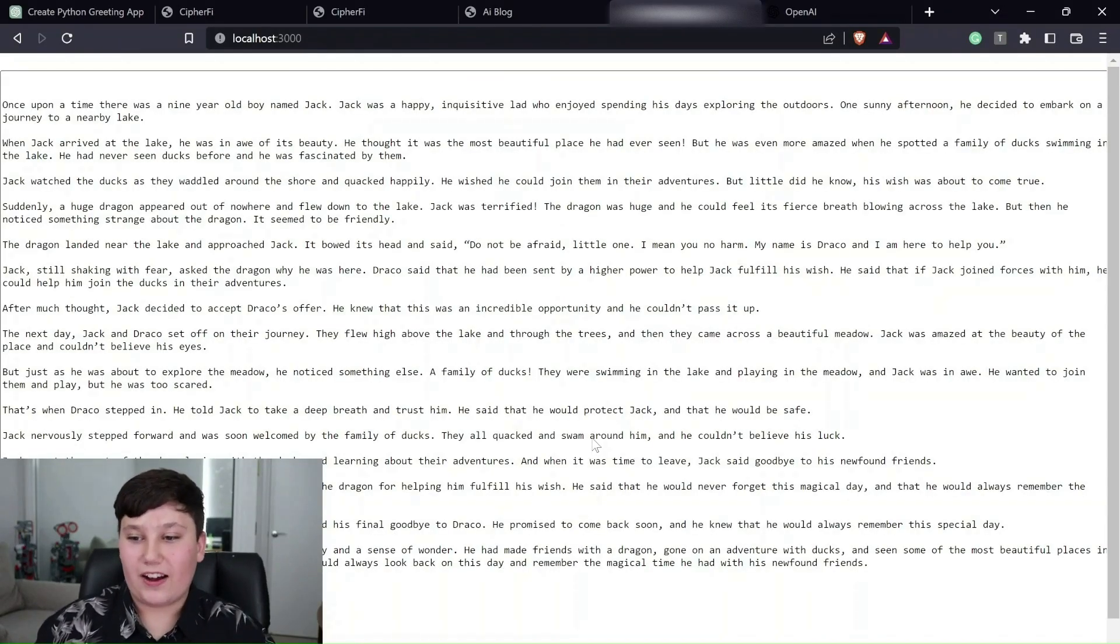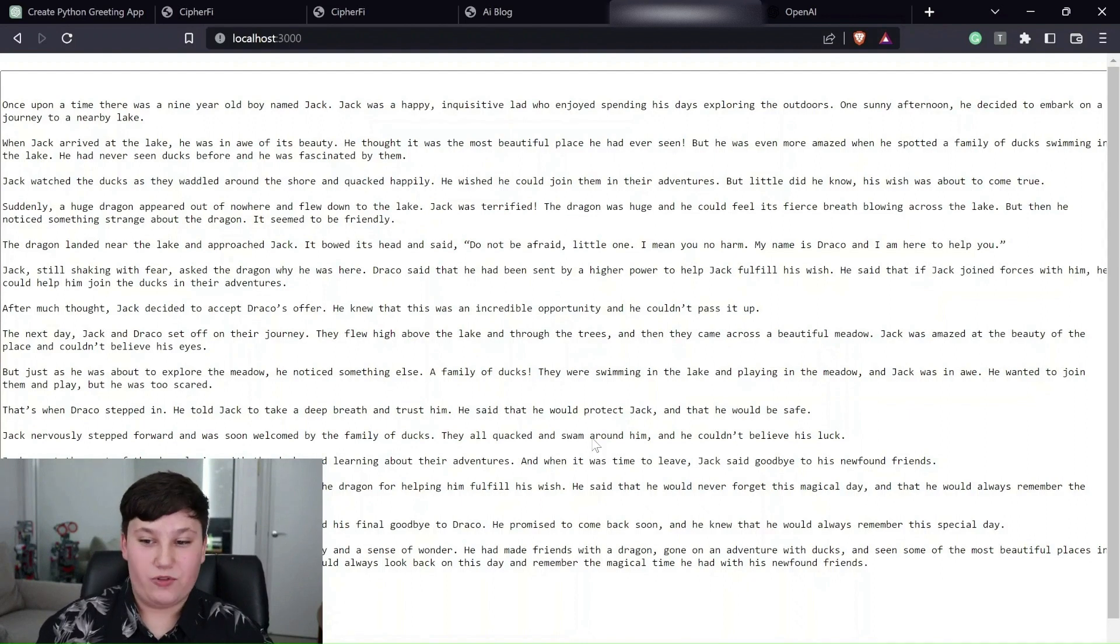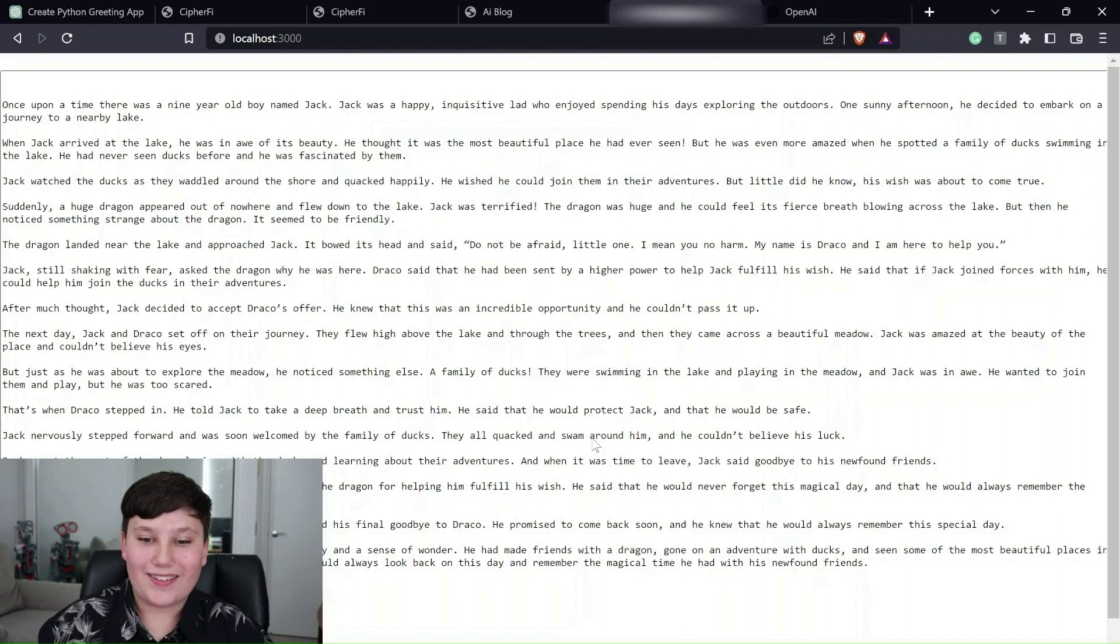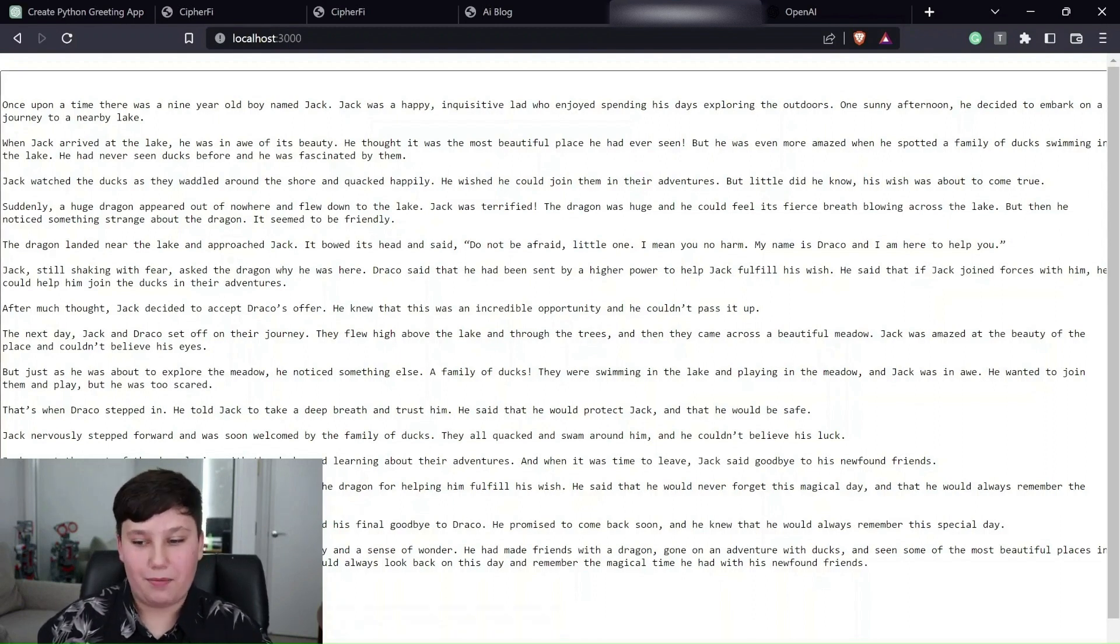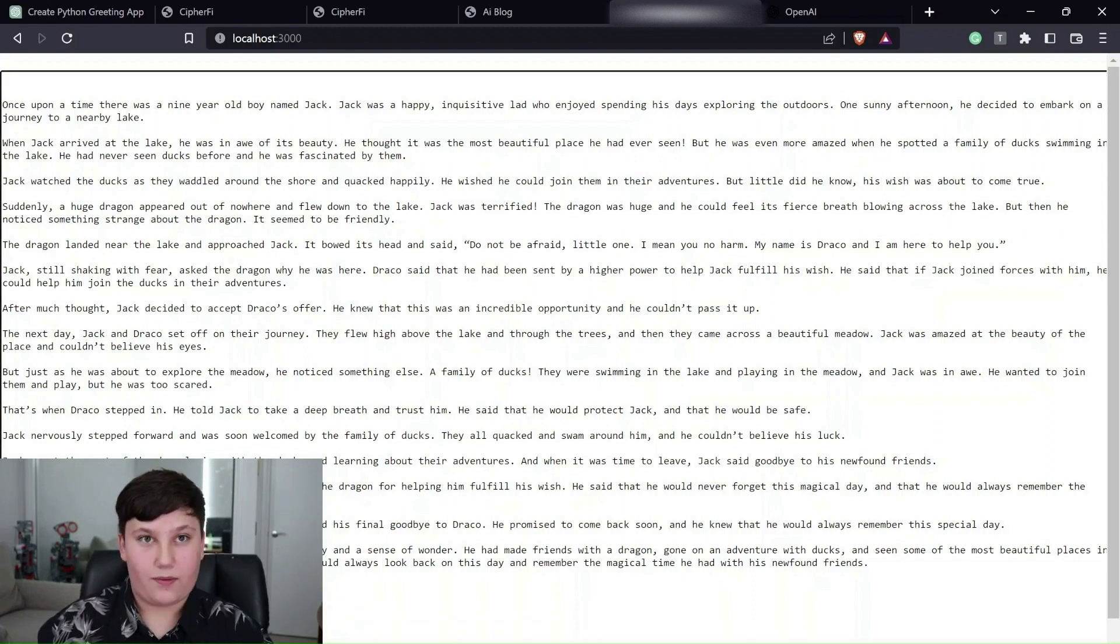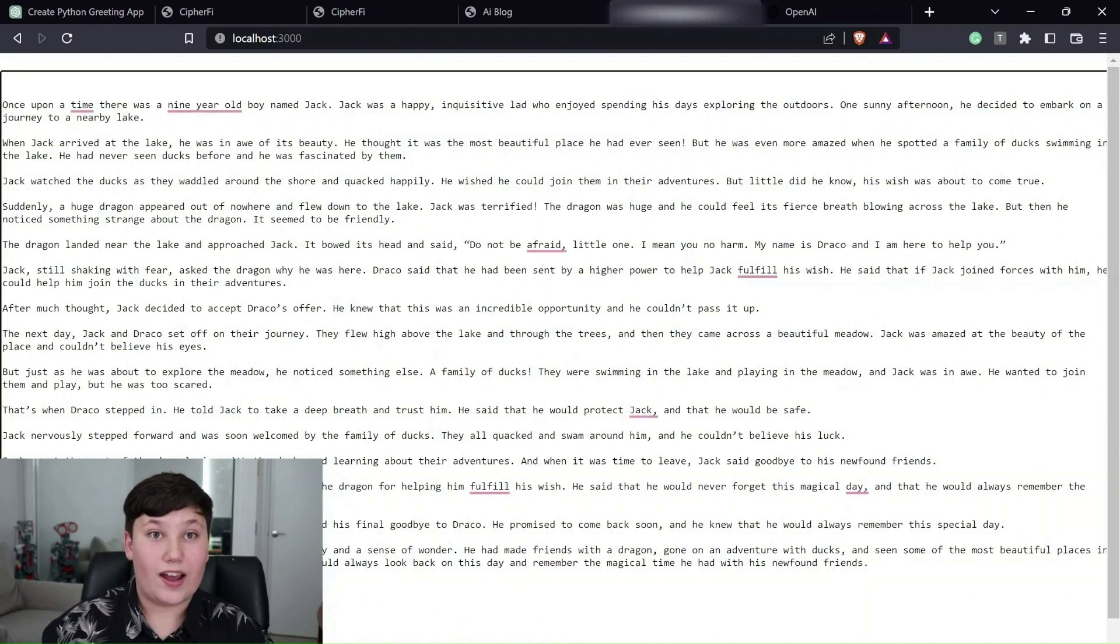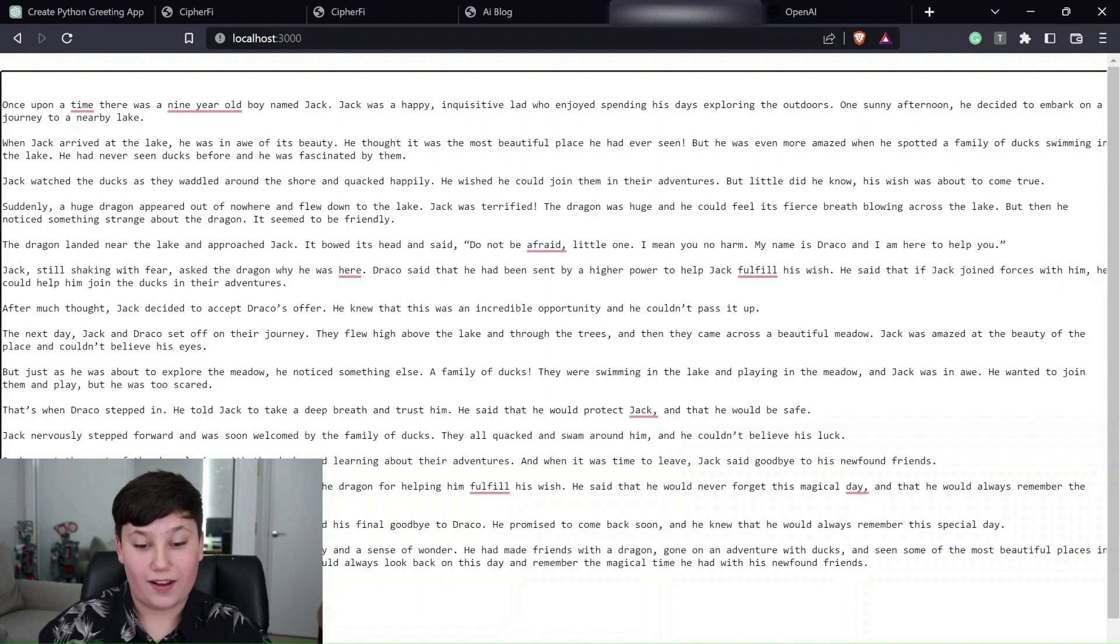All right. Once upon a time, there was a nine-year-old boy named Jack. He was happy. He was a positive lad. He enjoyed spending his days exploring the outdoors. So, okay, I'm not going to read all of this. But if you want to read it, you can. But it's an entire story, I assume, about ducks and dragons and a nine-year-old kid named Jack.